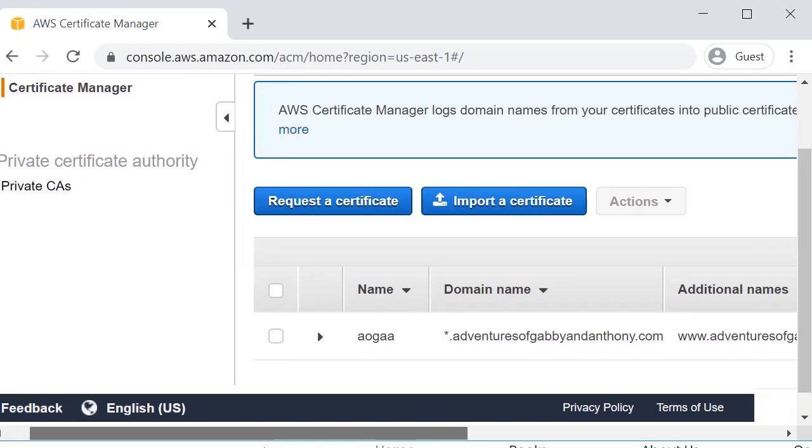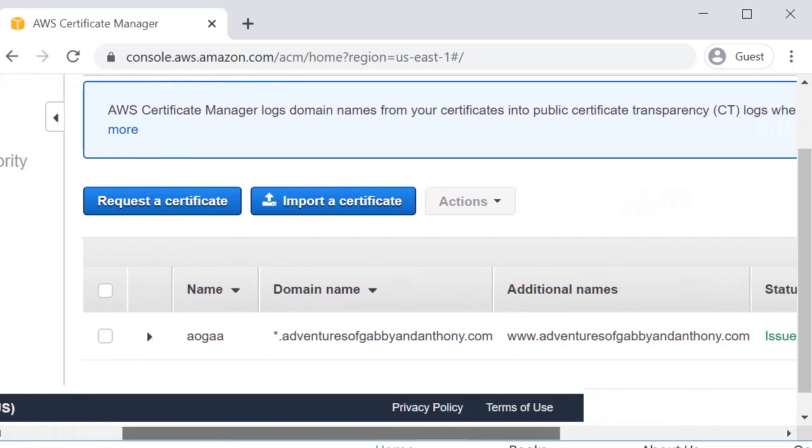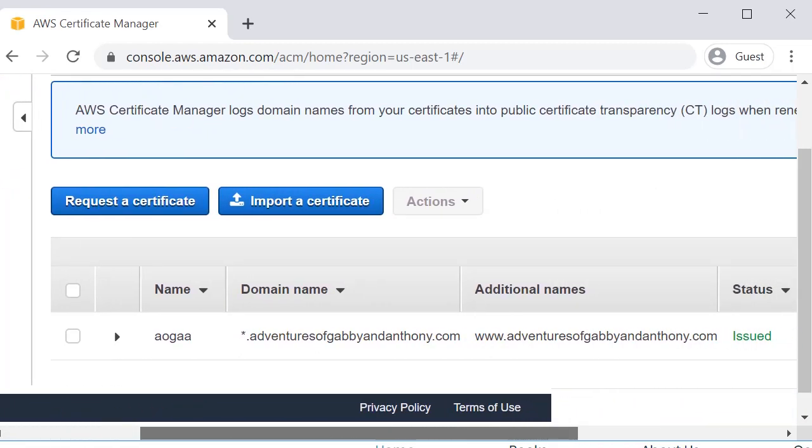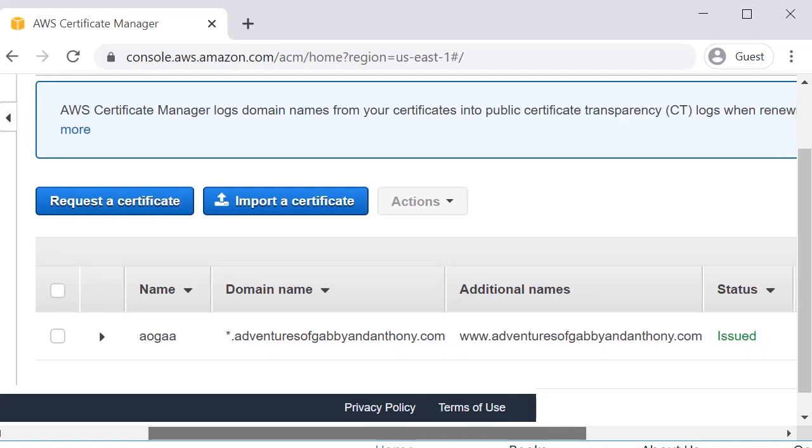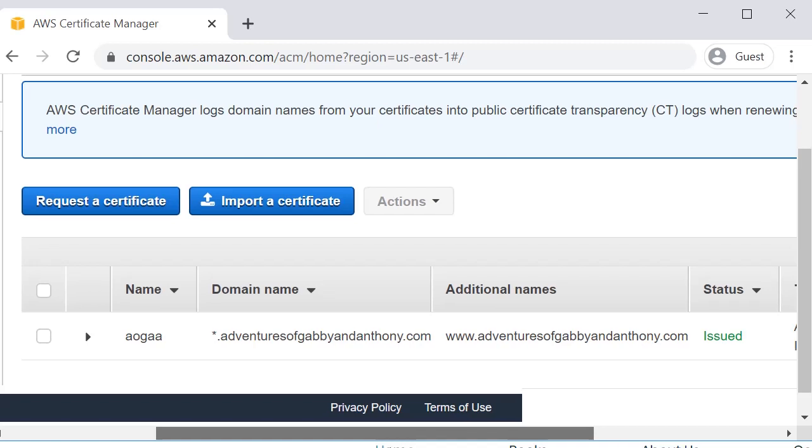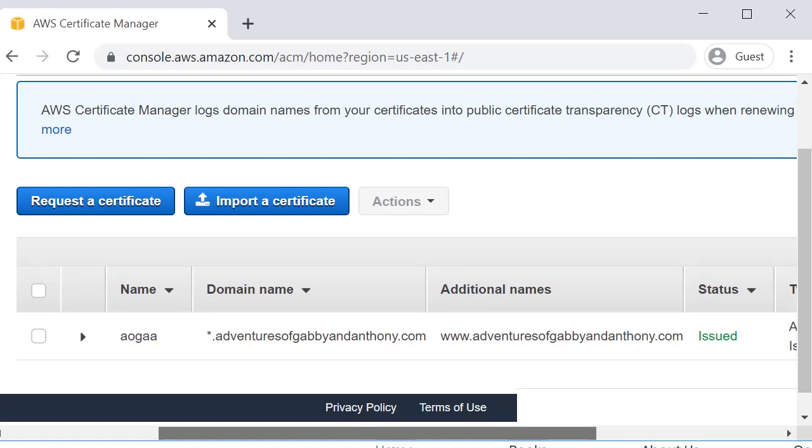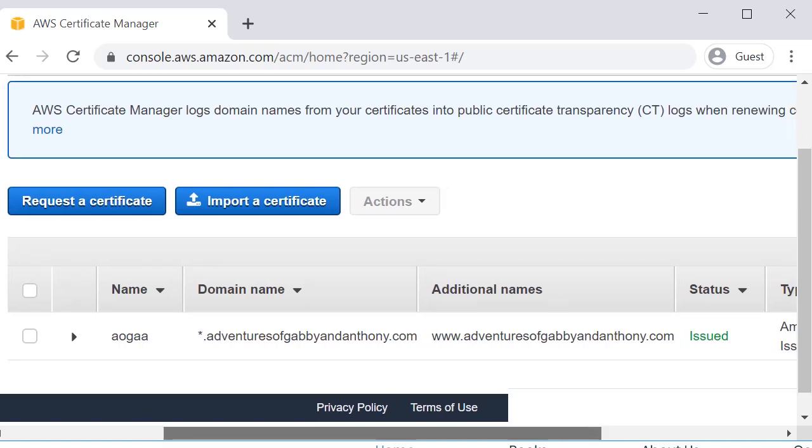And please remember these certificates can only be used for resources that are in AWS. You cannot have your website on some other platform and try to use a certificate from AWS. These certificates cannot be exported.